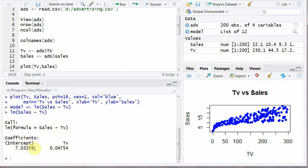This is the Y intercept 7.03. And this is the slope for TV plot line. That is the slope. And this is the Y intercept.